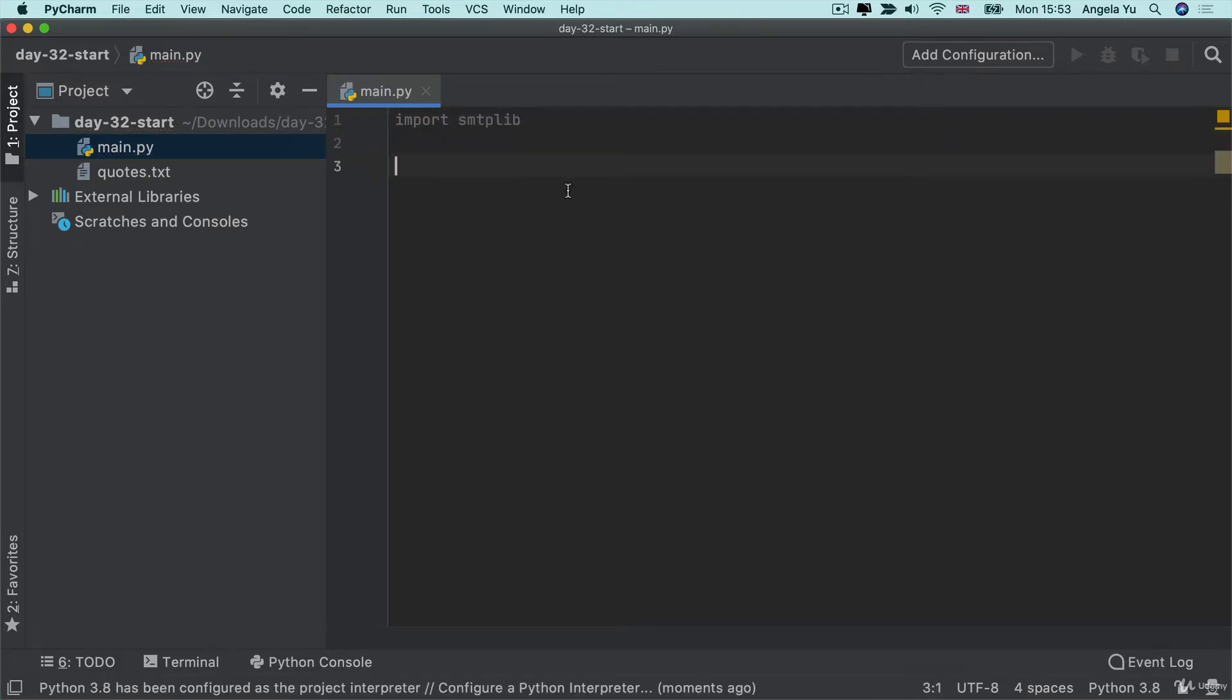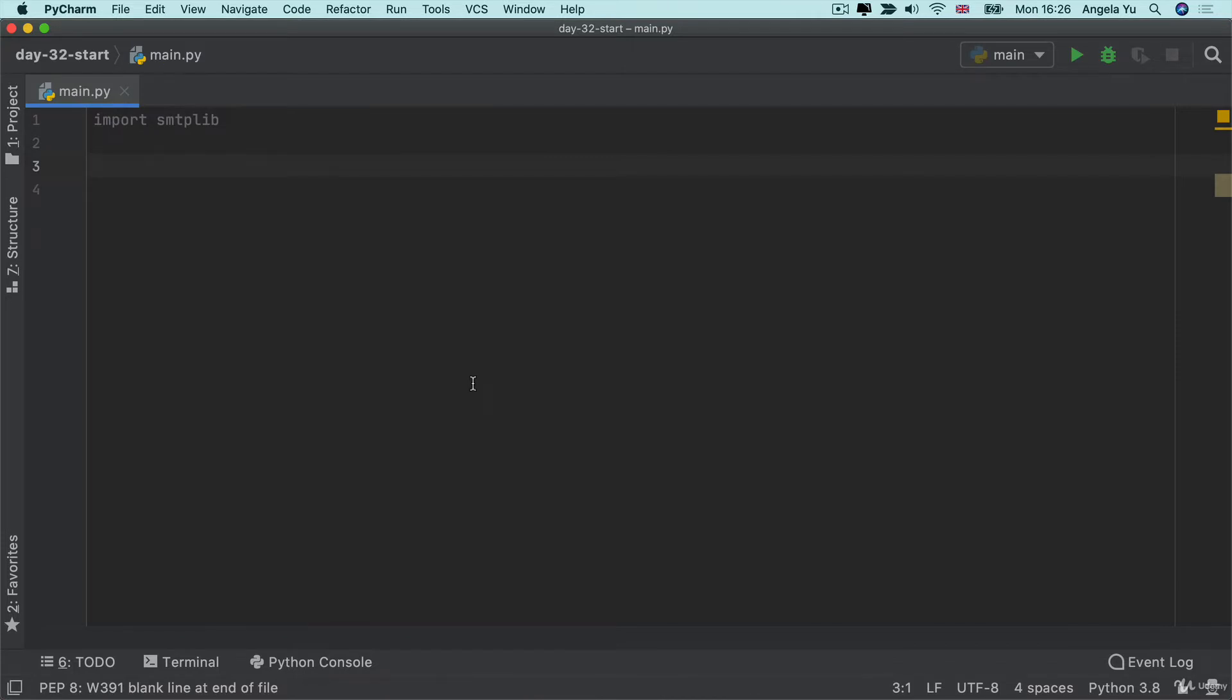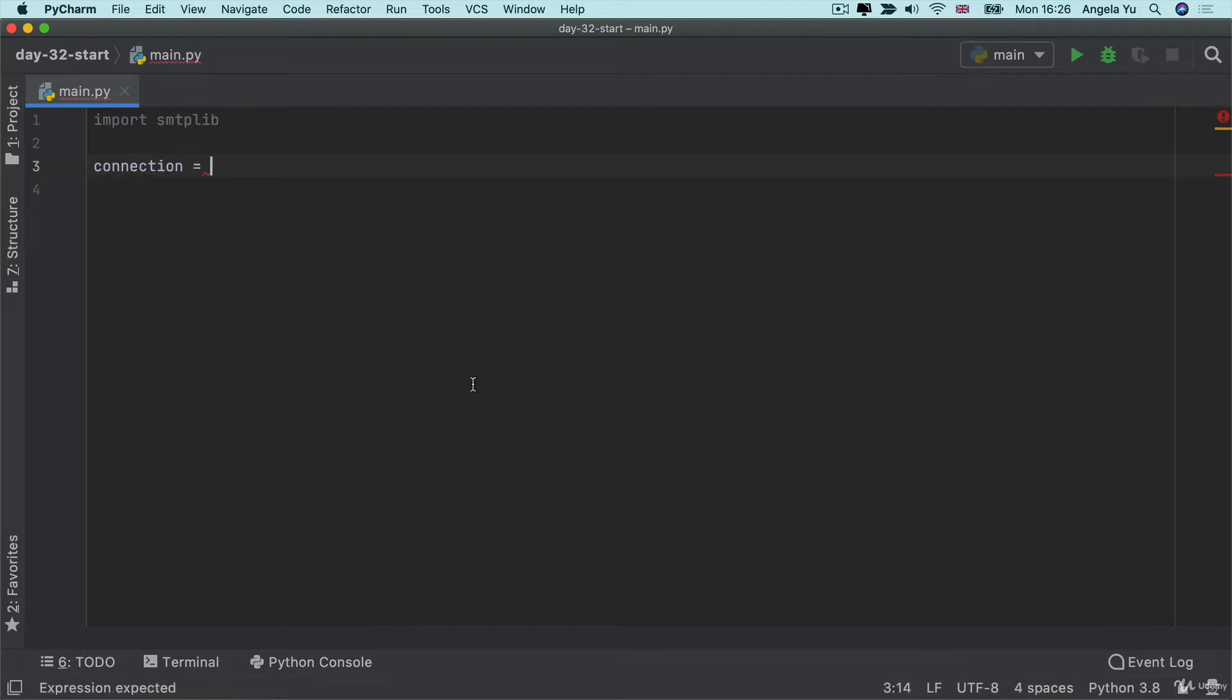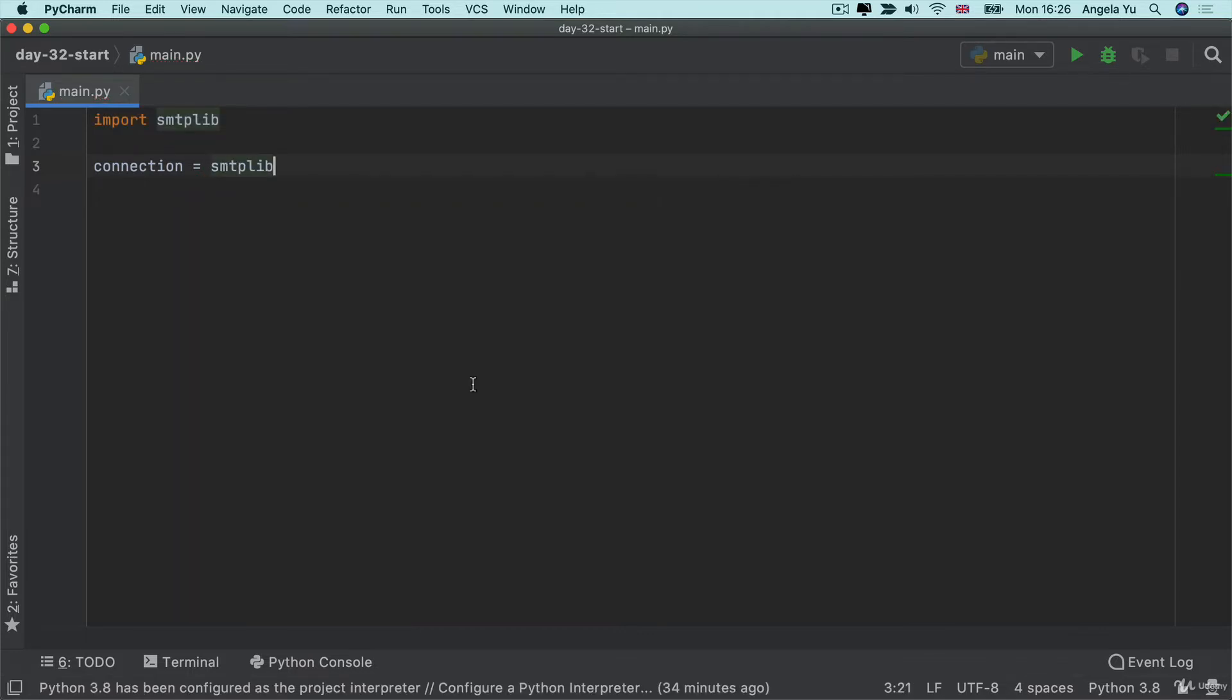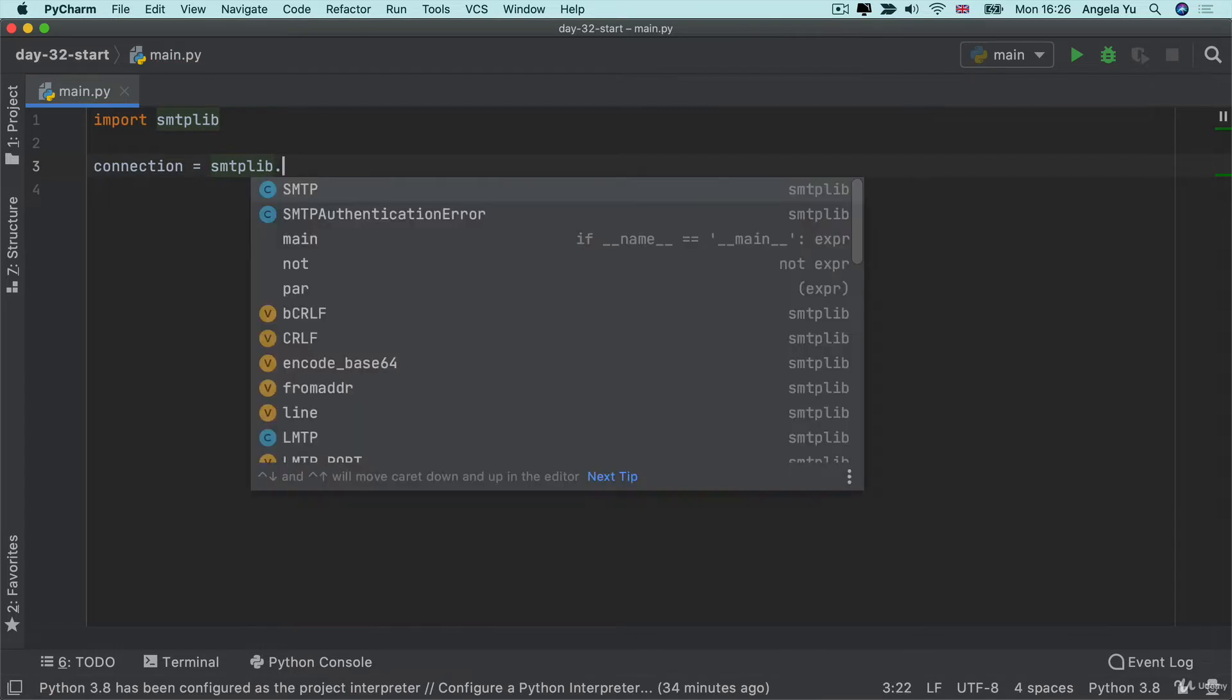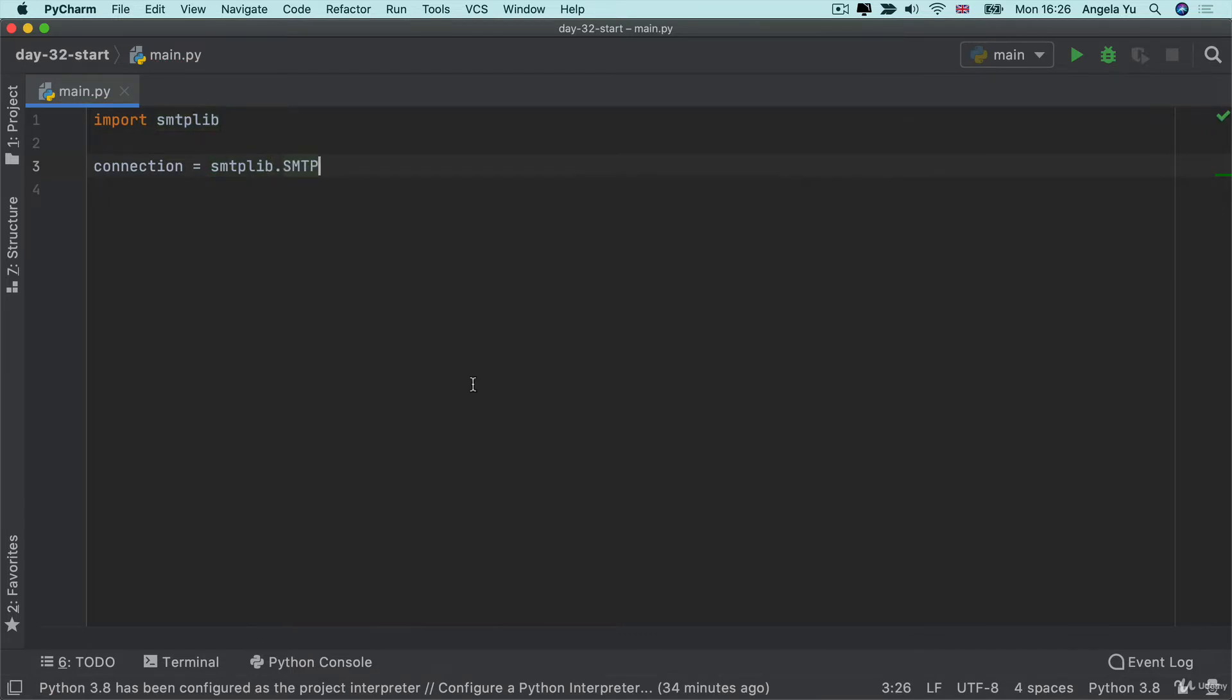As always, we import the module SMTP lib and then we can start using it. Once we've imported this SMTP library, essentially we can use it to create a new SMTP object. So we're going to call that object a new connection because it's basically a way for us to be able to connect to our email provider's SMTP email server. We're going to do this by tapping into the SMTP lib and then creating an object from the SMTP class.